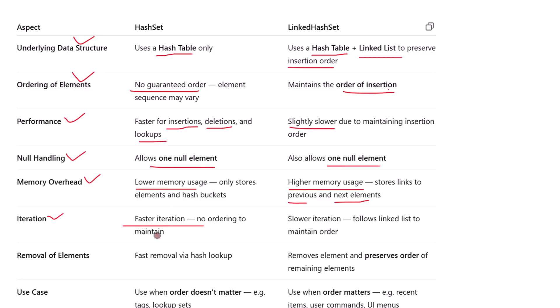When it comes to iteration, HashSet is typically faster since it doesn't need to consider order — it just iterates over the hash buckets. LinkedHashSet is slower in comparison because it has to walk through the linked list structure as well. That extra overhead makes iteration more predictable but slightly slower.